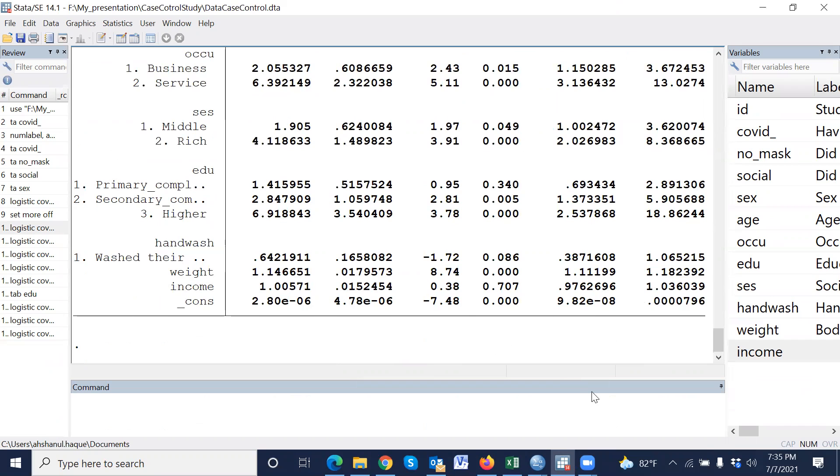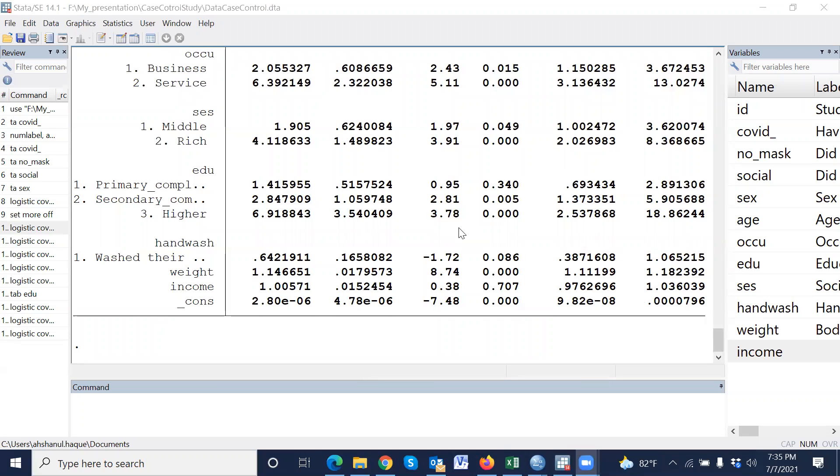So thank you so much for watching my video. Using this procedure, we can easily estimate the adjusted odds ratio in logistic regression.